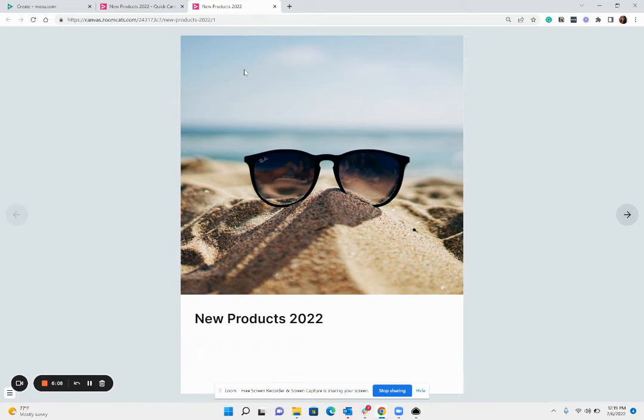This is a link that you can send over via email or share on social media and they can take the link and then share it on to whoever else they would like to share it with and they can browse it just like a regular Zoom catalog.